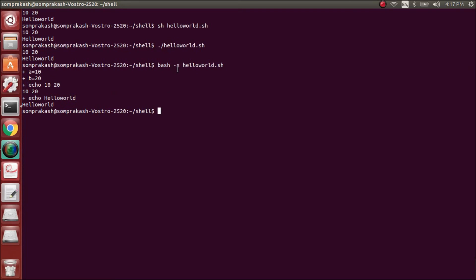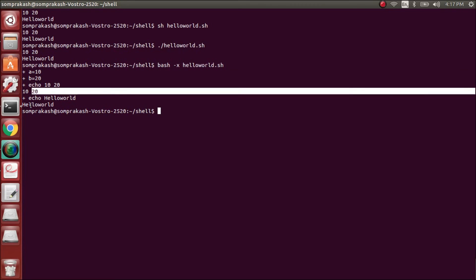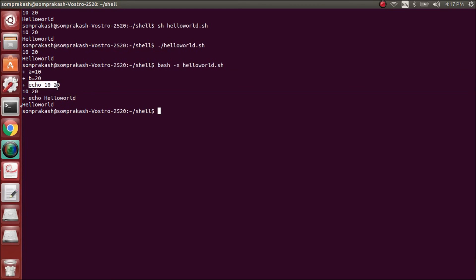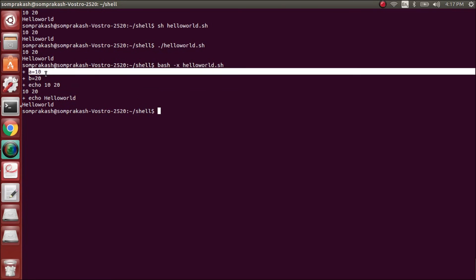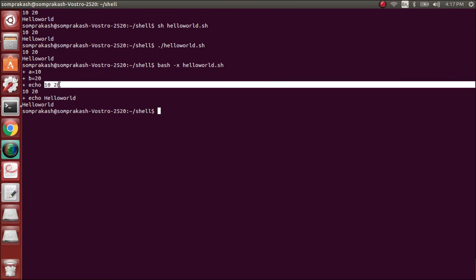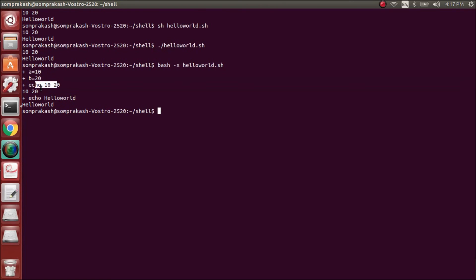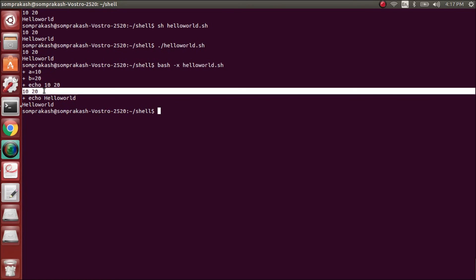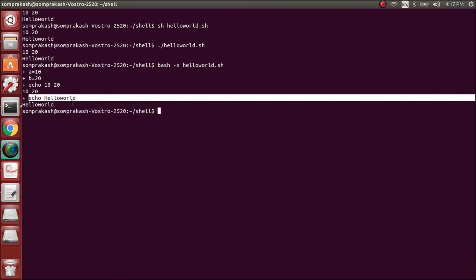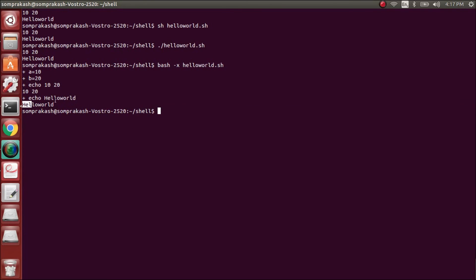bash -x is a debugging command — it shows each command and then its output. For example, it shows the variable assignment, then 'echo 10 20' and its output 10 20, then 'echo hello world' and its output hello world. So on the left is the current command and on the right is the output. This is how the debugging mode works.